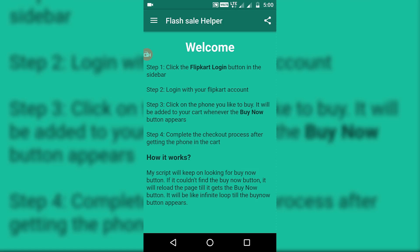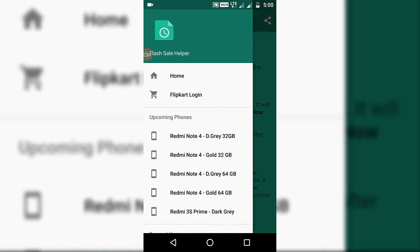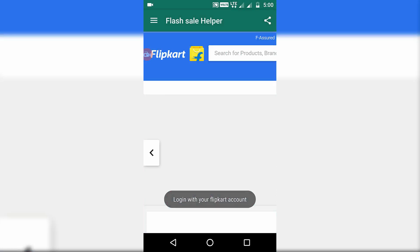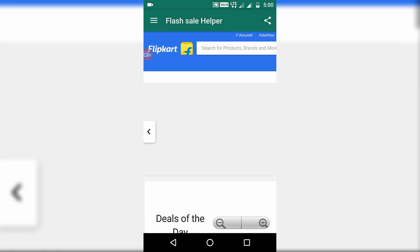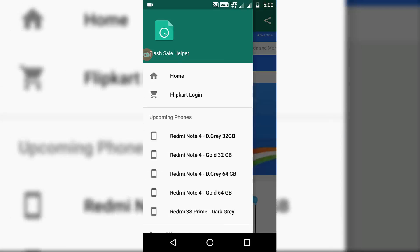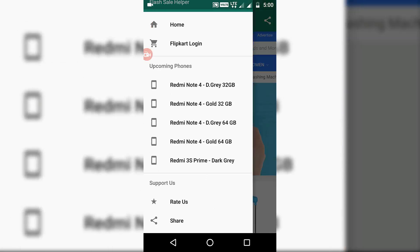What you're going to do is swipe from the left, then log in to your Flipkart account. Just tap on Flipkart login and the Flipkart page will open that will tell you to add your email and password. If you don't have a Flipkart account, you can create one by tapping on sign up option.